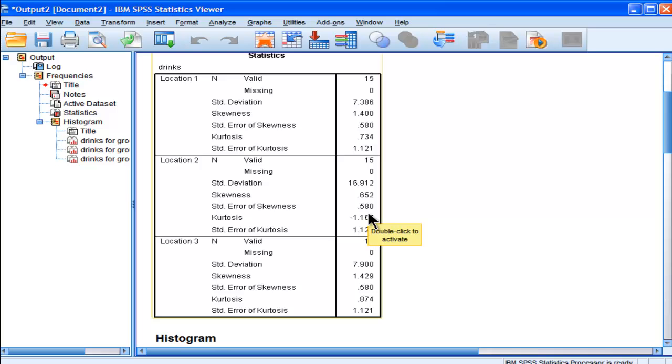Although location 2 has negative kurtosis, whether that's statistically significantly different from the other two groups, I don't know.